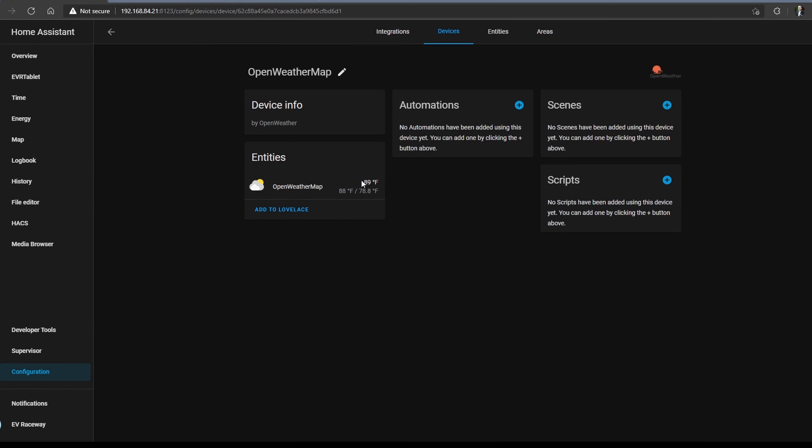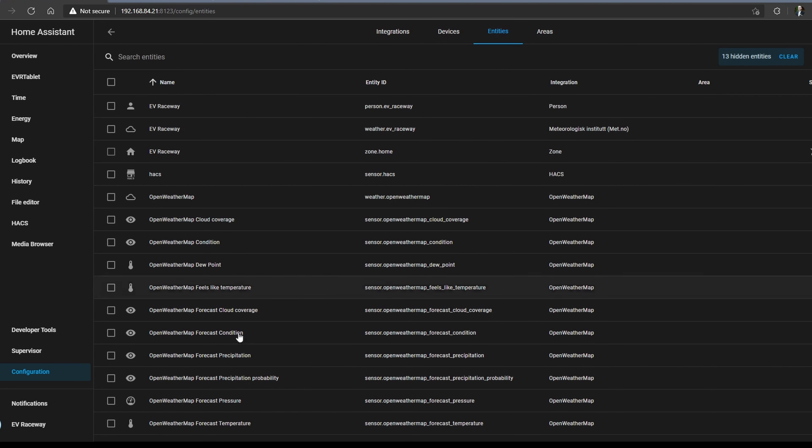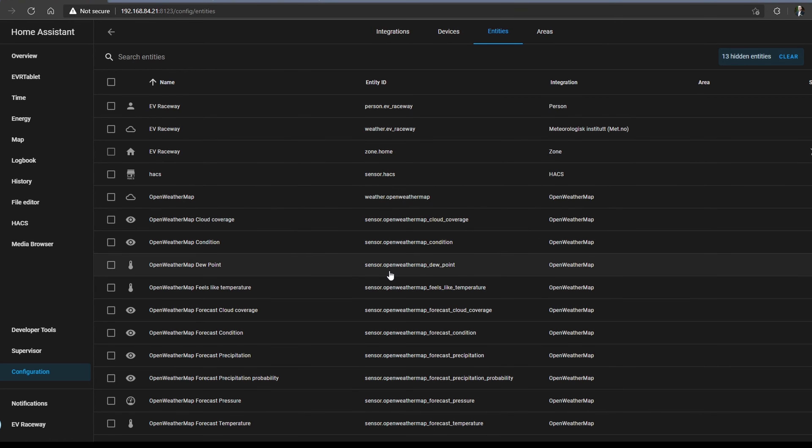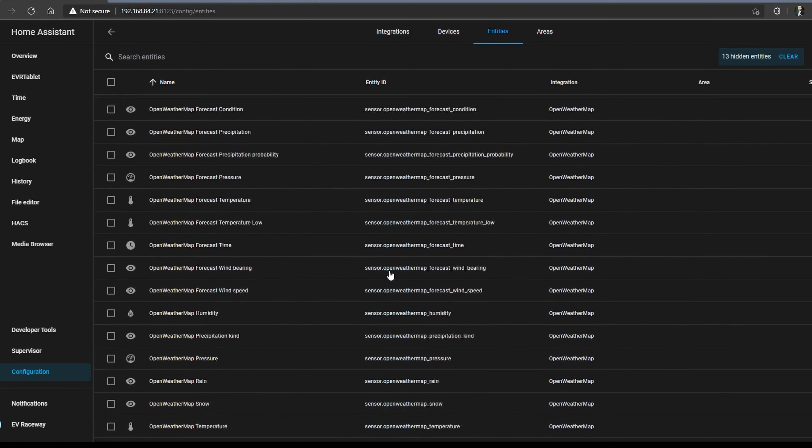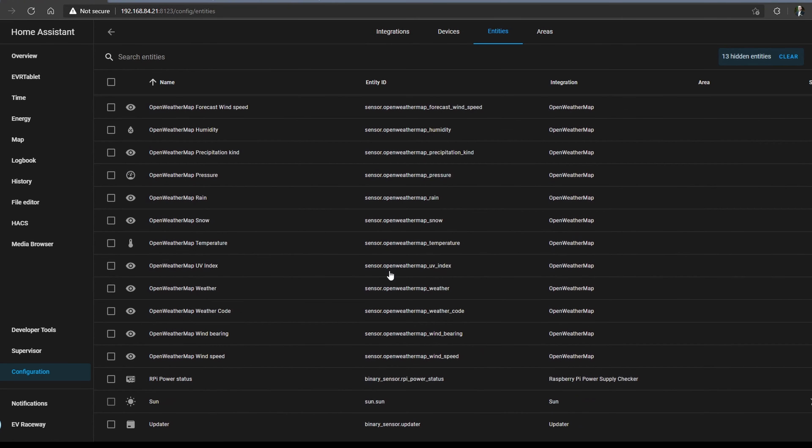Depending on what you've integrated into your Home Assistant, you're going to have a bunch of entity IDs available to pull values from. You can get there from going to the configuration and entities and you can scroll down this list.